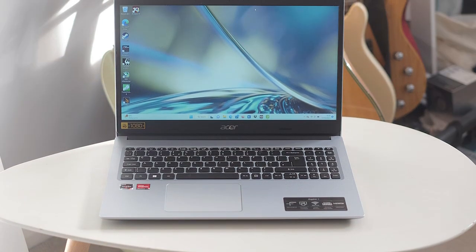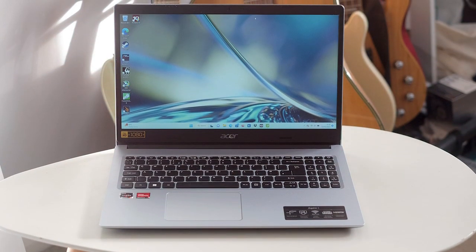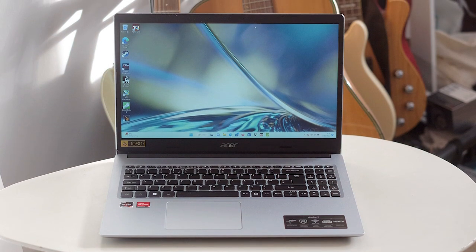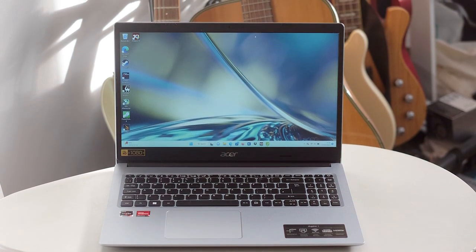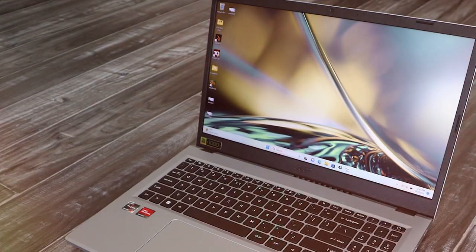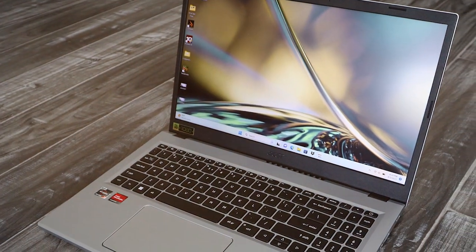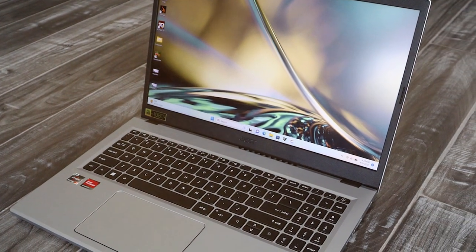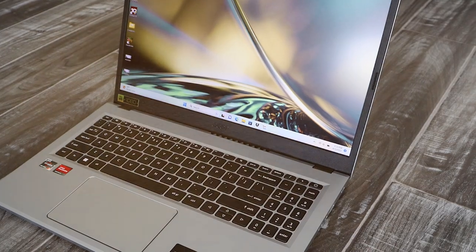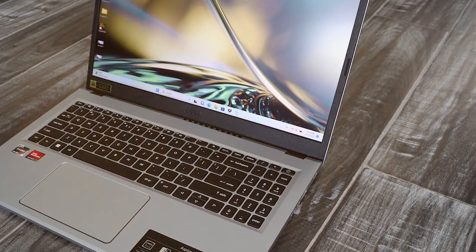Under the hood, this laptop is powered by an Intel Core i5 processor, providing the performance you need for multitasking and productivity. With 8GB of RAM and a fast 256GB SSD, you'll experience quick boot times and responsive application performance.